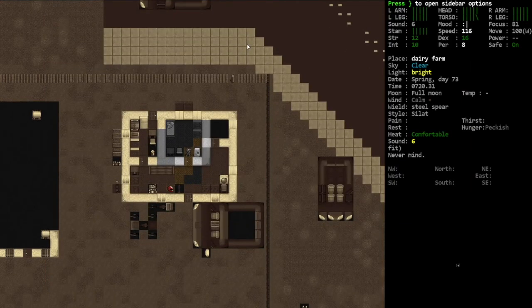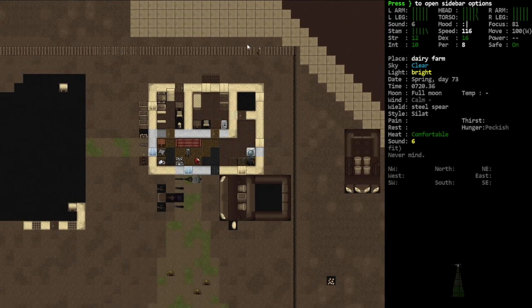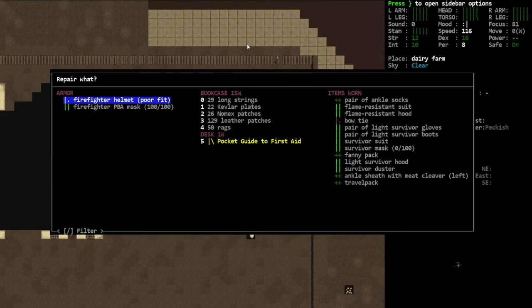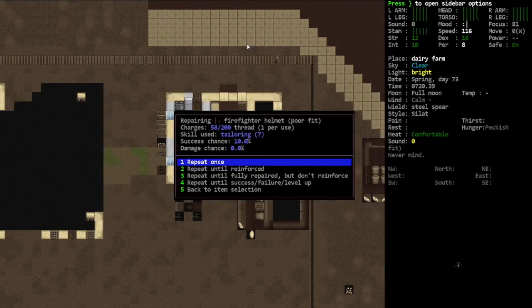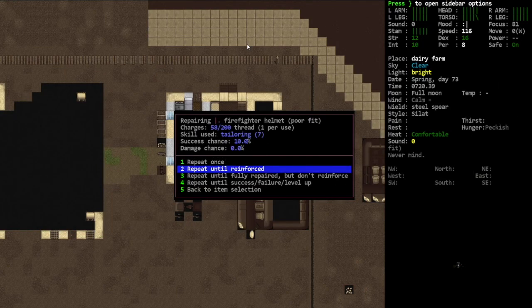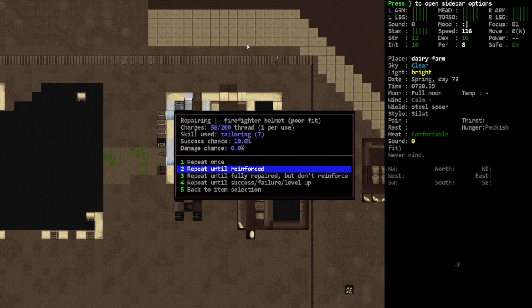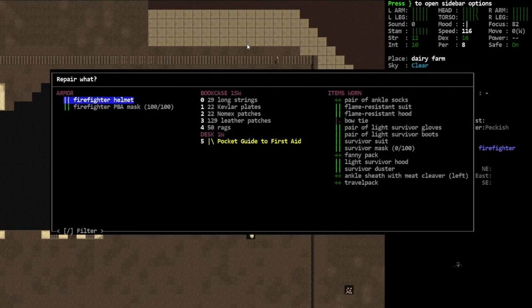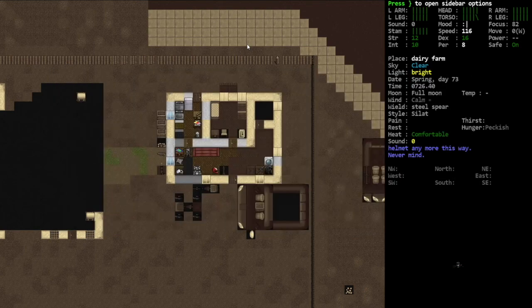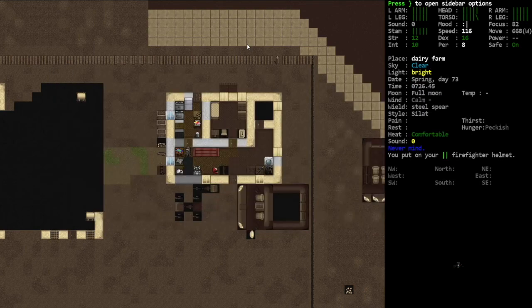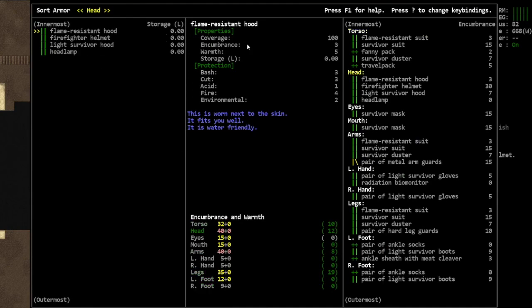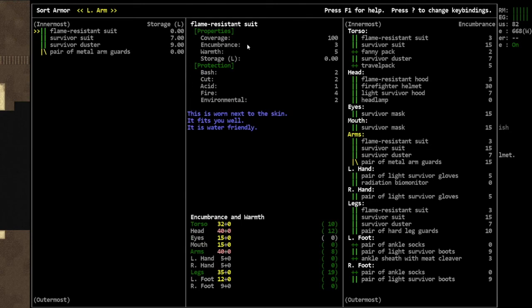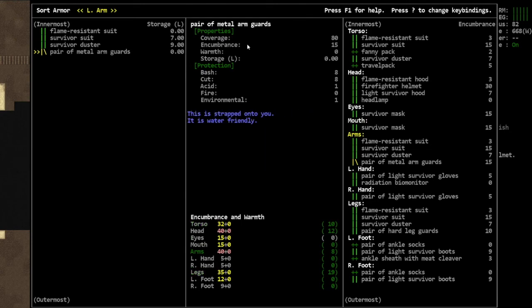We have the flame resistant hood, the light survivor hood, and the headlamp. And then the survivor mask is just eyes and mouth technically, so I should still be able to wear a helmet, just not the motorcycle helmet. So like maybe the firefighter helmet, right? That's a poor fit, can we fix it? Yeah.